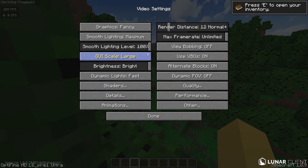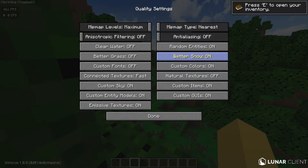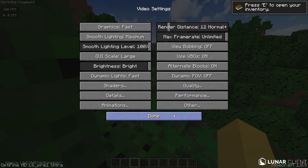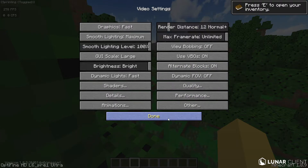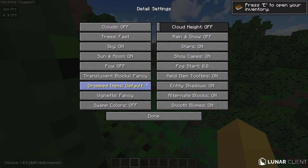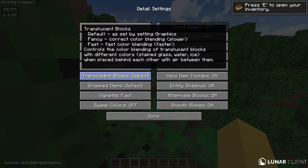For graphics, set it to fast. For quality, the more you turn off, the more FPS you get — so that's your choice. Animations don't really affect FPS much, but if you really want to go all out, have them off. For details, turn all the ones you can to fast.